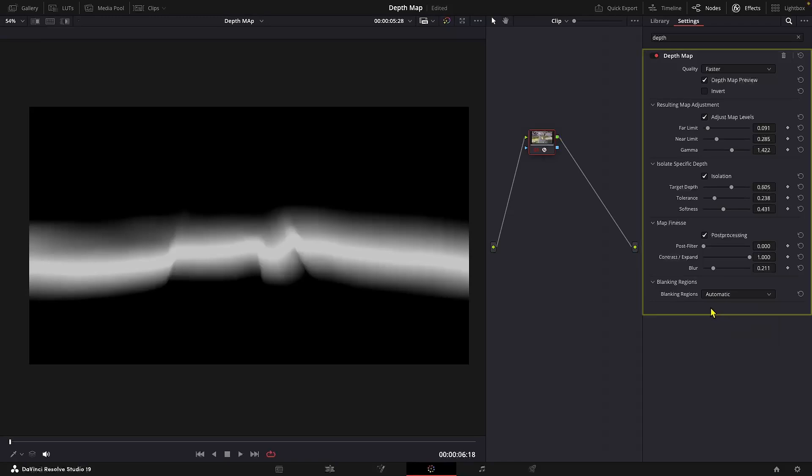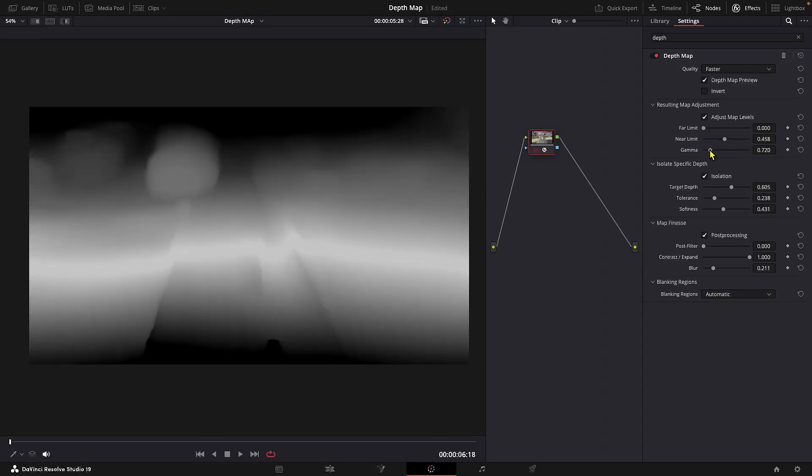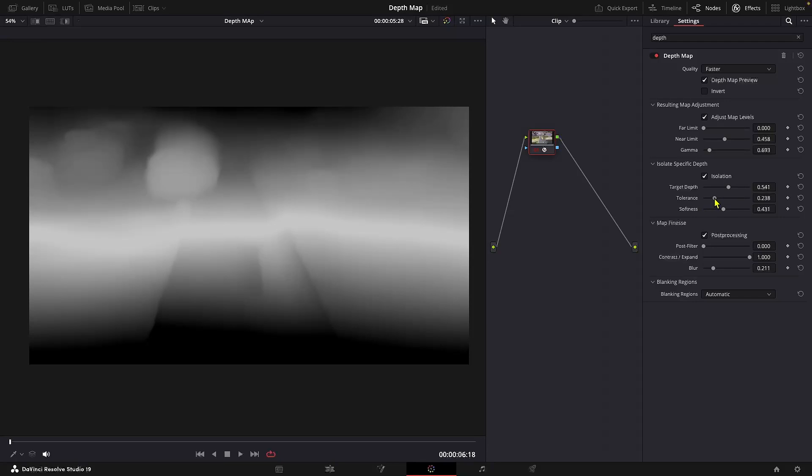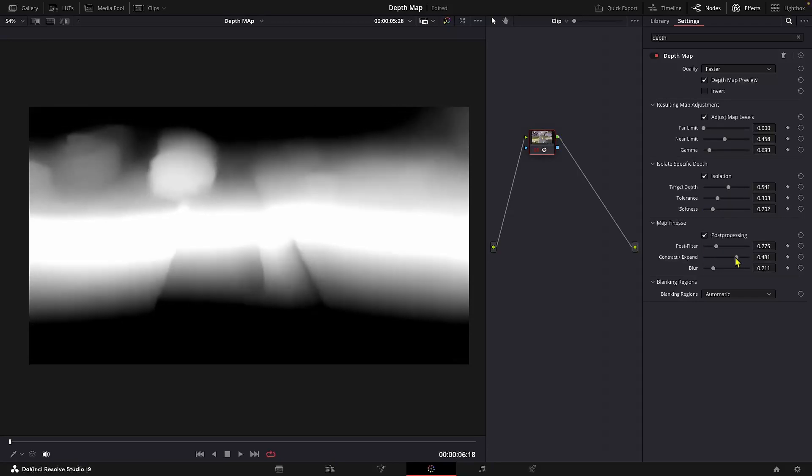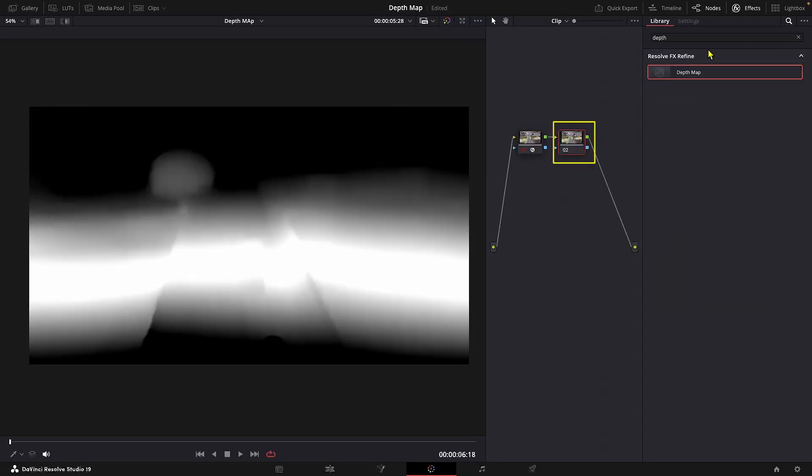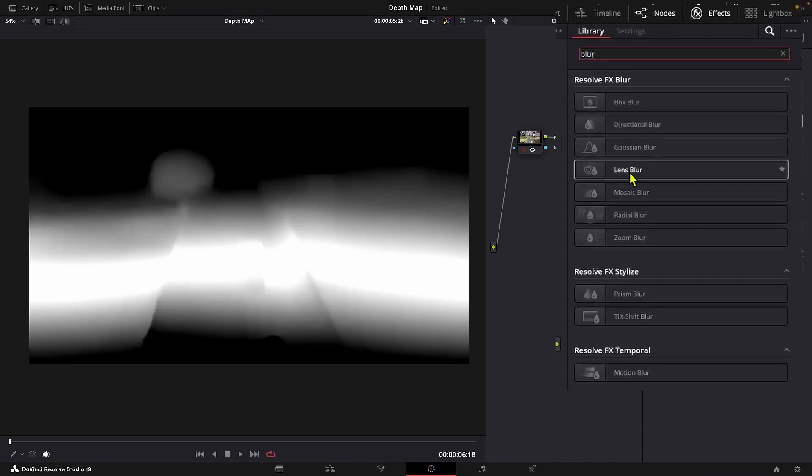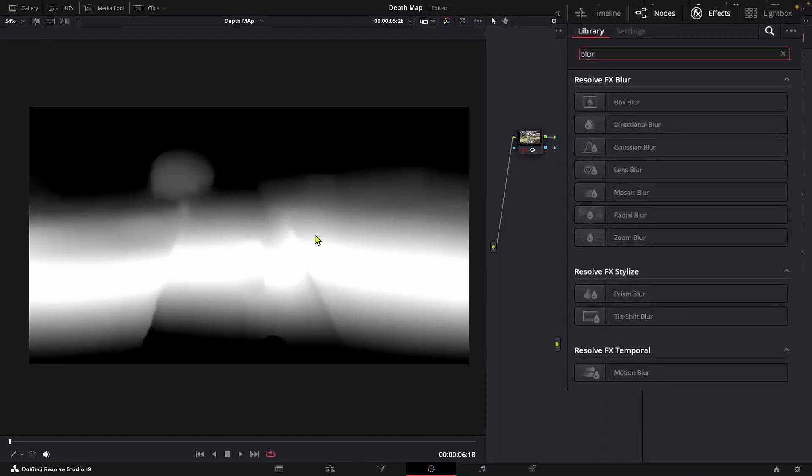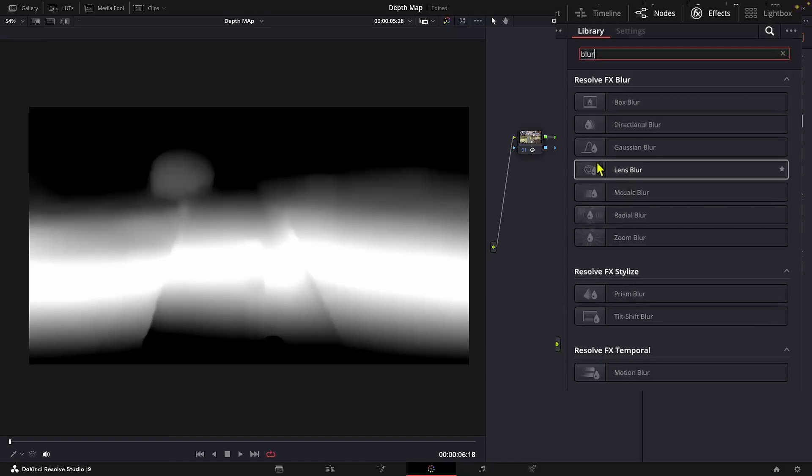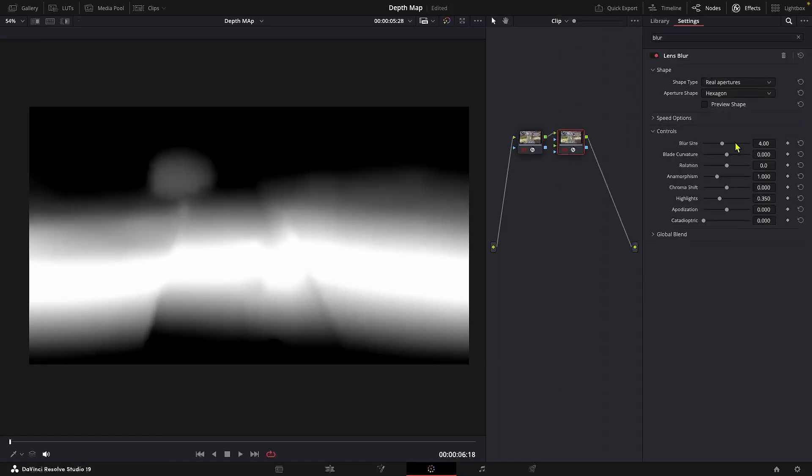Now I'll set these parameters according to the clip. I'll speed this up. Now let's add another node. And I'll be using the lens blur. You can choose the designated tilt shift blur effect, but I'll be using the lens blur. And I'll just reduce the blur size slightly.